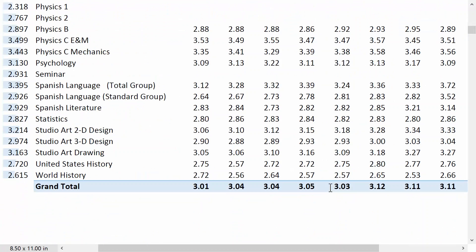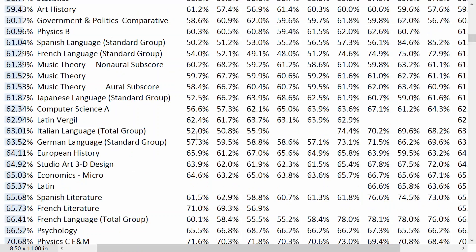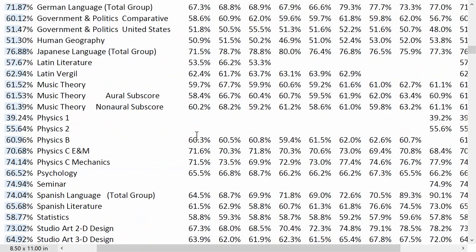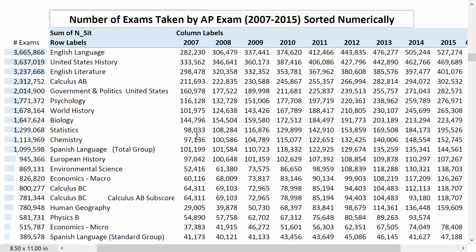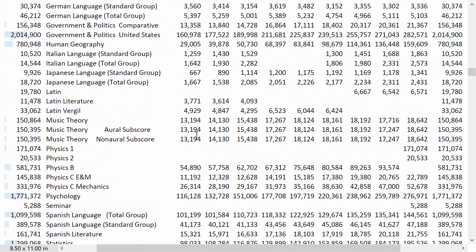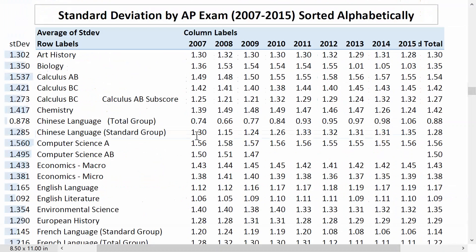Then we have all of the exams listed alphabetically — Physics, and I'm actually a physics teacher. Then we look at pass rate, which is the percentage that got a 3, 4, or 5 on the exam, also sorted alphabetically. Then number of exams written or taken. On the left it's the sum from 2007 to 2015. Important to understand: certain exams like Calculus BC have a subset — the AB subset — and some of the languages have a total population and a standard group. Then in alphabetical order.